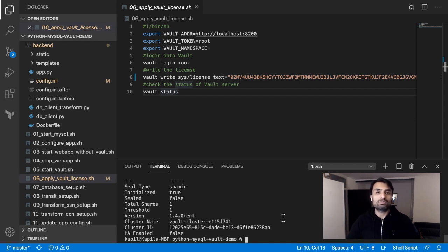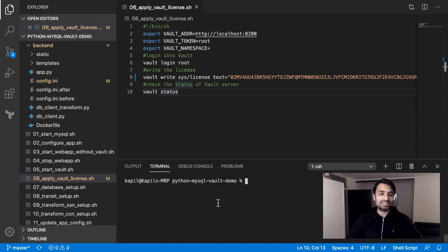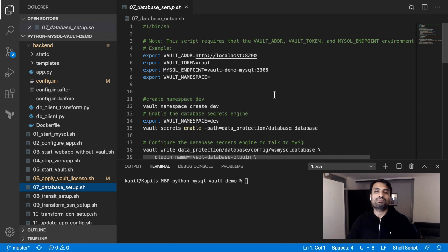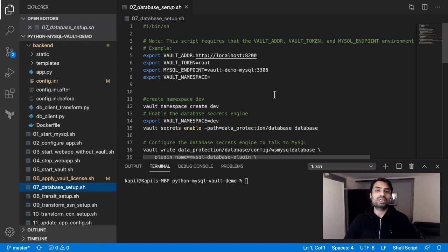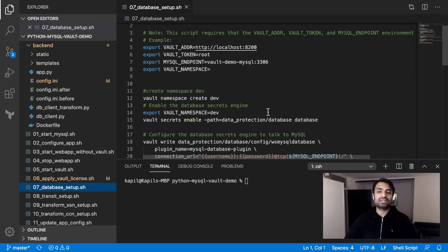Vault is running. Now we should configure different secret engines in Vault so that we can integrate them into our application. As a next step, I'm going to set up the database secret engine to secure my MySQL database connection. You saw that we had a clear text password in the configuration and we do not want that, so we're going to change that using the database plugin of Vault.